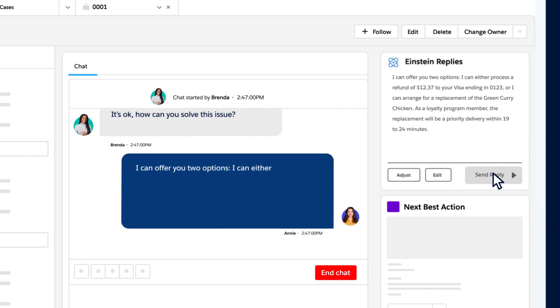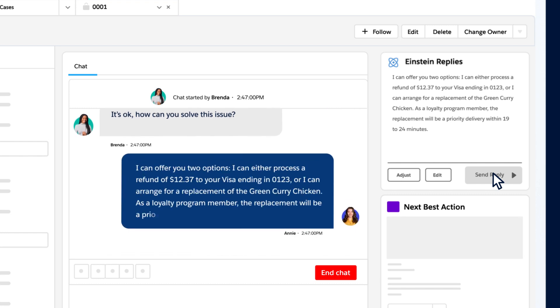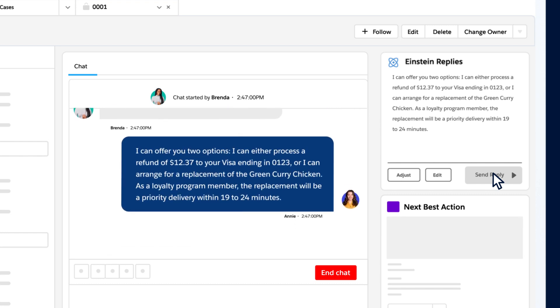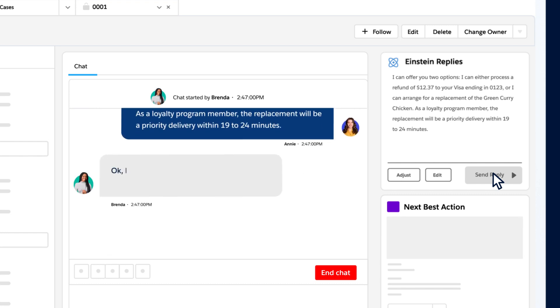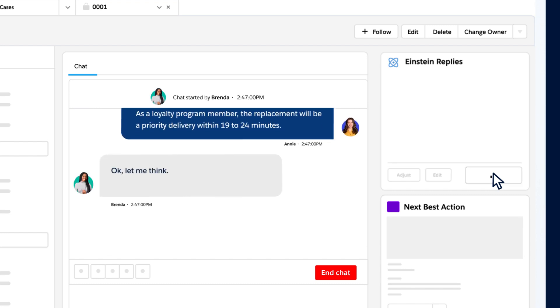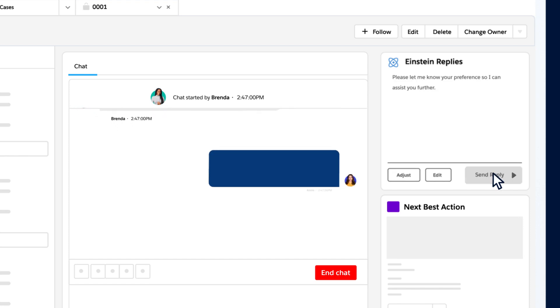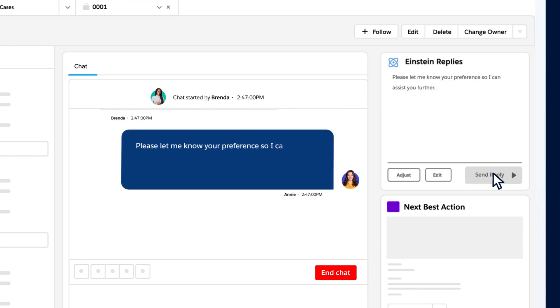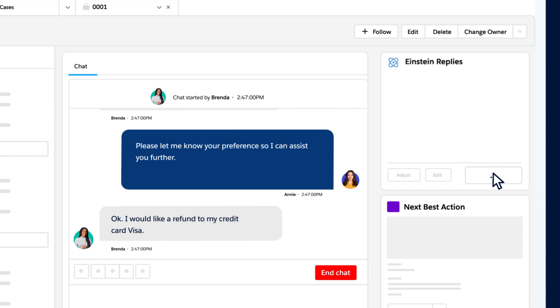Plus, one more happy customer. And it doesn't stop there. Depending on how Brenda responds, there's more work to be done. If Brenda wants a refund, that needs to be actioned in the payment system. Or if she wants a re-delivery, that needs to be sent to the delivery app.